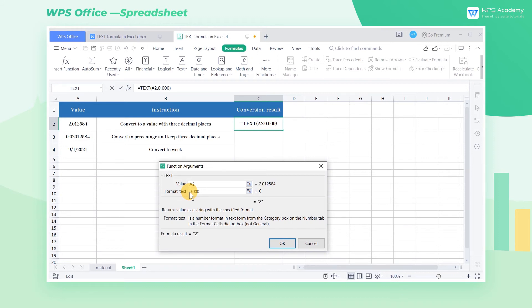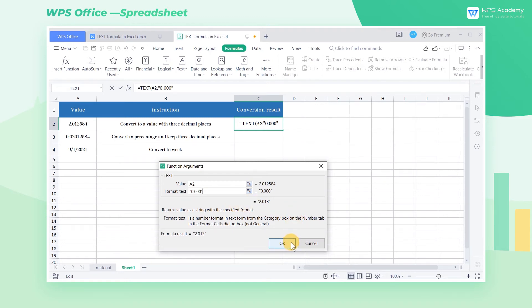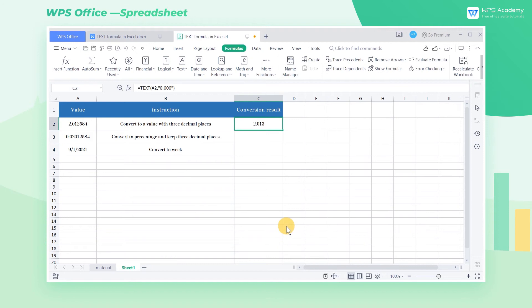Note that quotation marks are needed if we want the target value to present as pure text contents. Finally, click OK to get the target value 2.013.